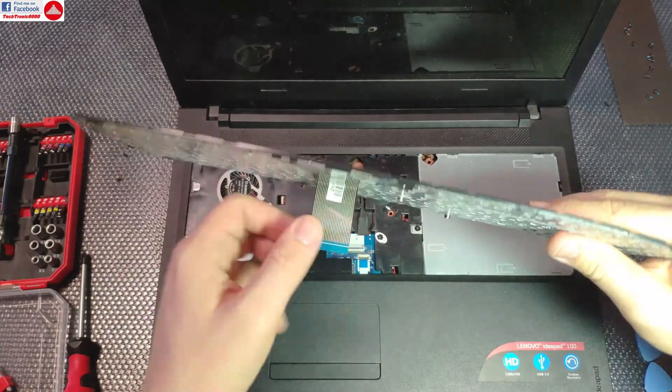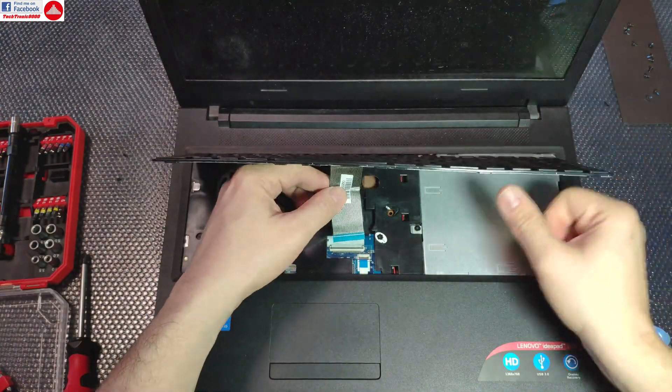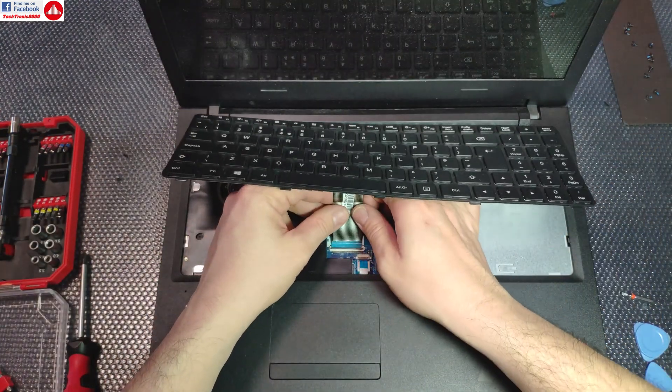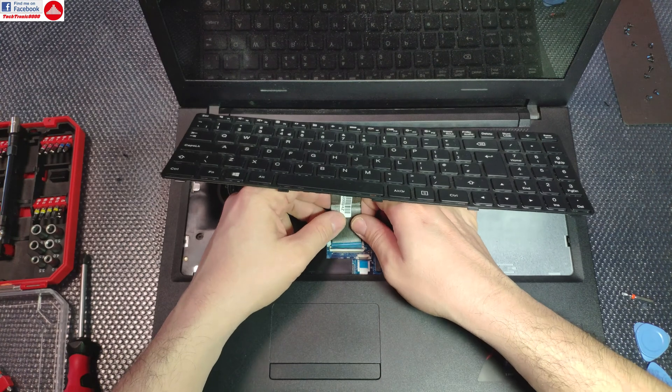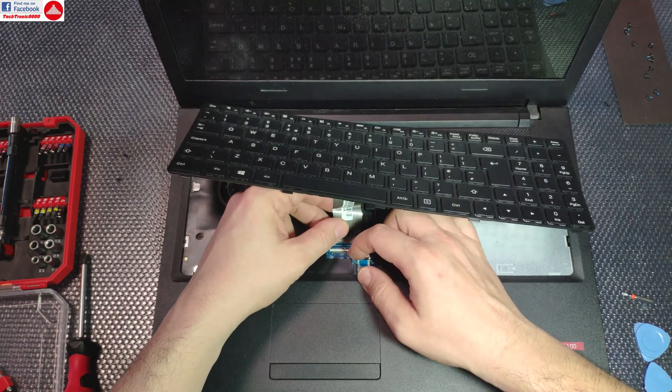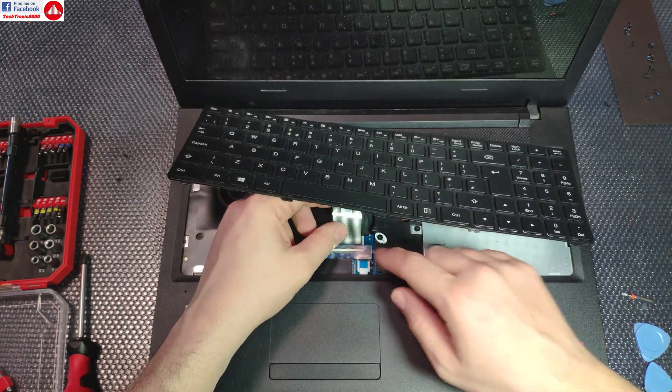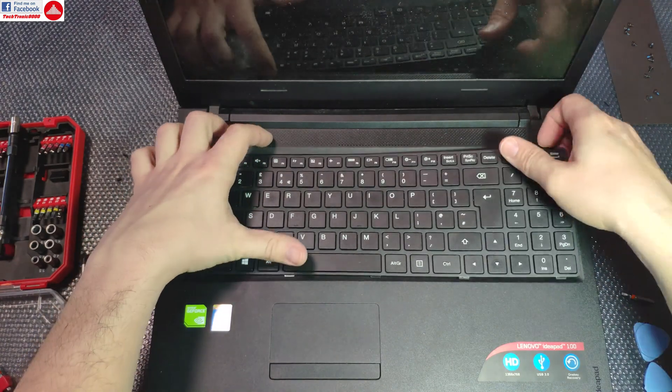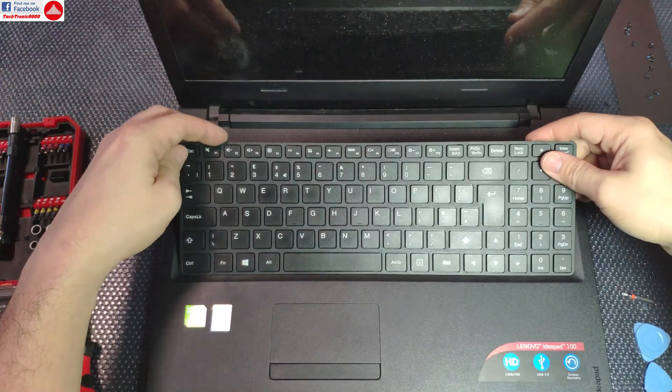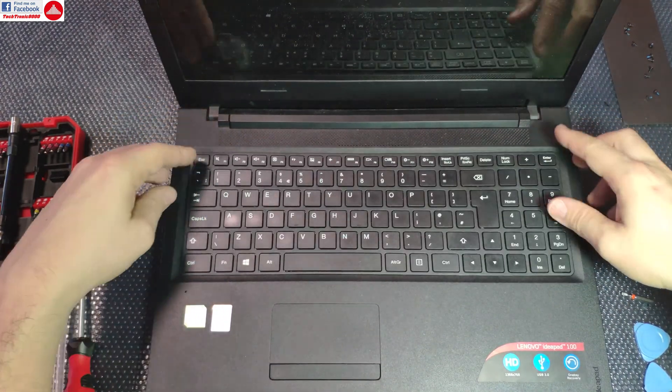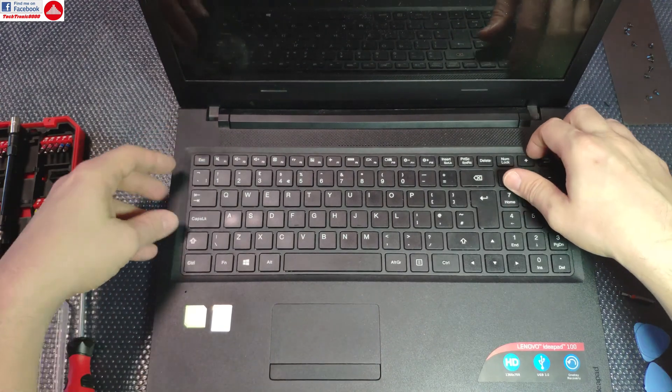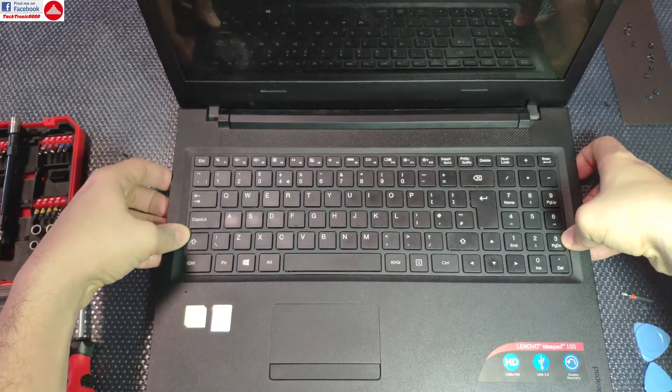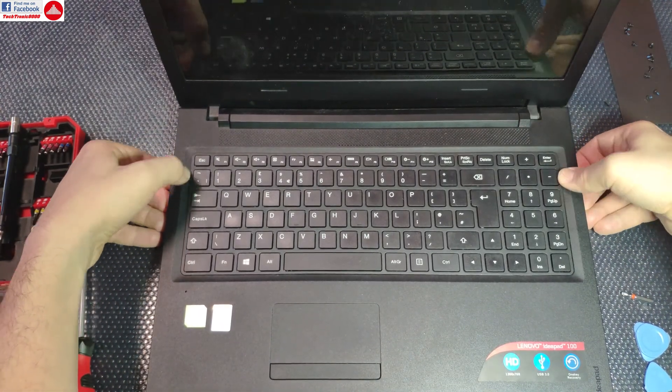Now we can put the keyboard back. I'm going to put the ribbon cable in and press the holder - it's now secured. The keyboard will fix on the lower part first, and then you're just going to clip it back into position.